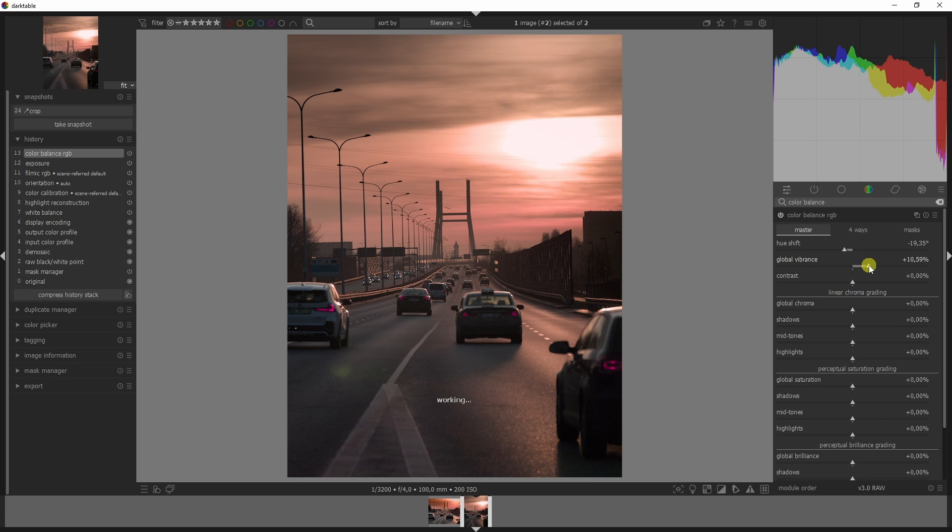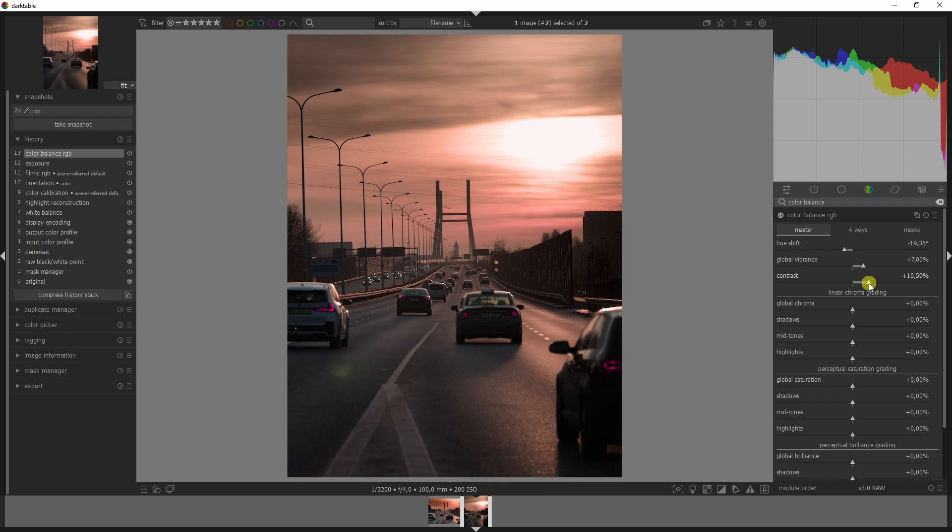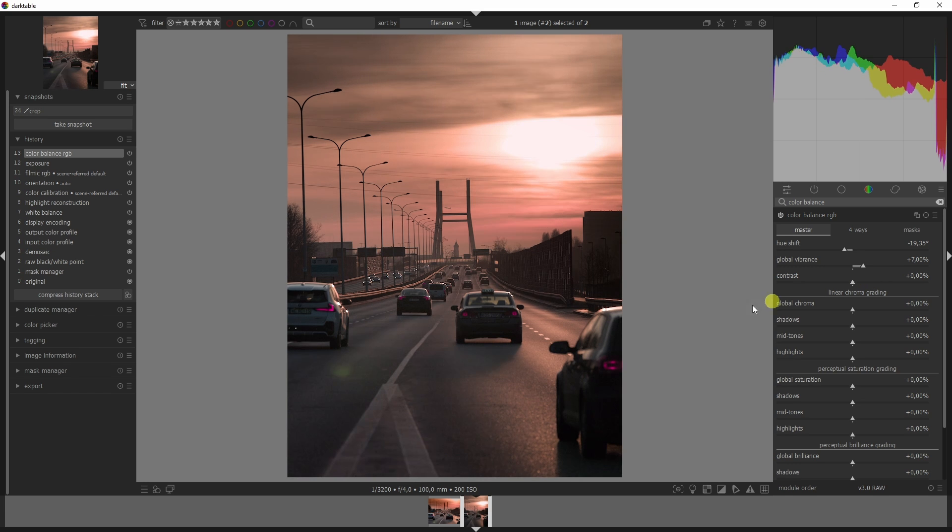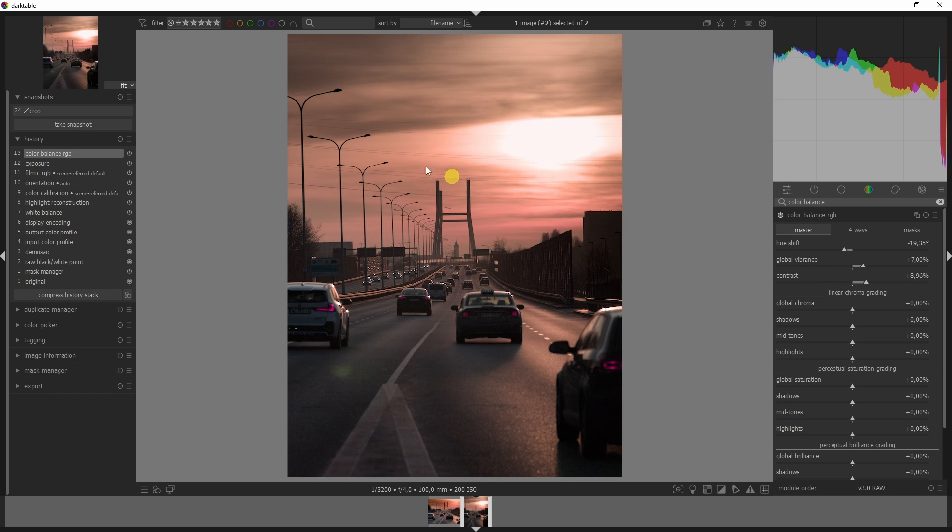I'm also going to add in some global vibrance which will add colors throughout the entire image, and some contrast because the image was very dull before. Now it looks a lot more lively.